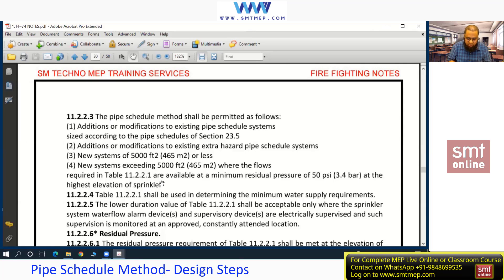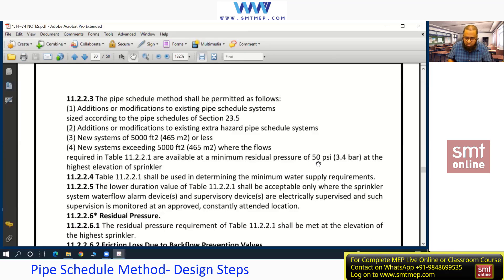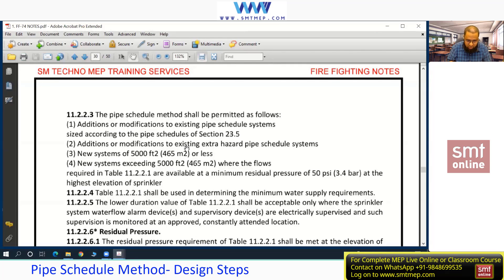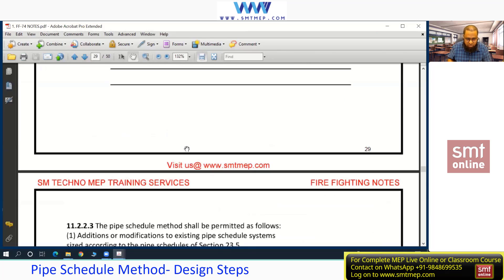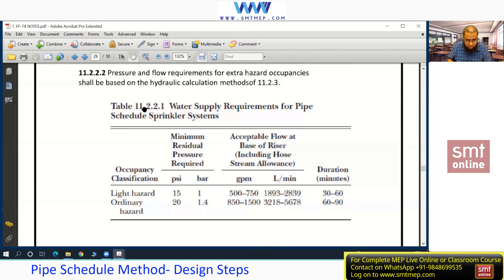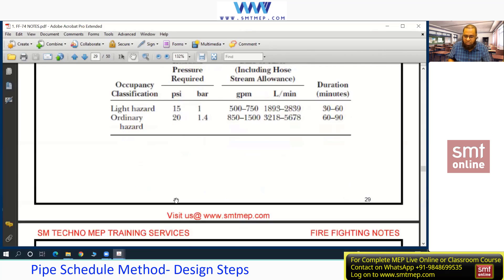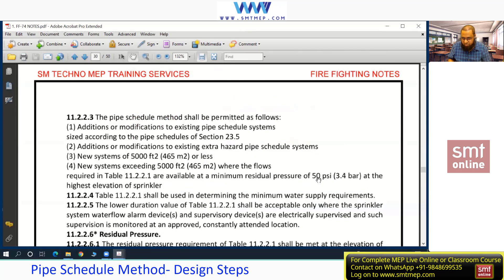For a new system, it must be not more than 5,000 square feet. As per the authority having jurisdiction (AHJ), if they allow the pipe shuttle method above 5,000 square feet, the residual pressure must be maintained at 50 psi. In normal conditions — area less than 5,000 square feet — we follow the residual pressure given in Table 11.2.2.1: 15 psi for light hazard and 20 psi for ordinary hazard. Extra hazard is not listed, but if you use pipe shuttle for extra hazard, the residual pressure should be 50 psi.